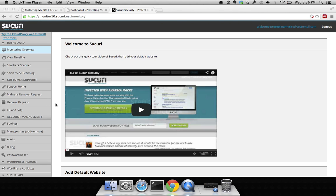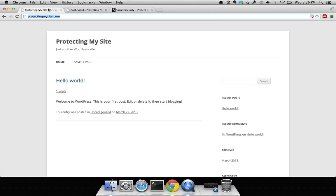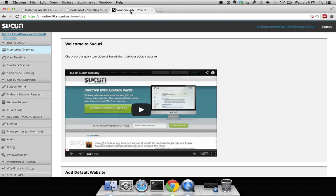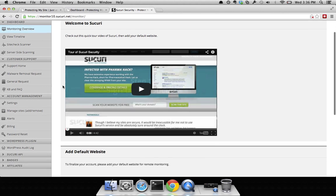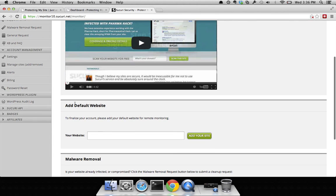The real value comes in both the monitoring and the remediation. So what you want to do is copy the domain name - in this case it's protectingmysite.com - you can Control-C it or Command-C, scroll down and you're going to add your default website.